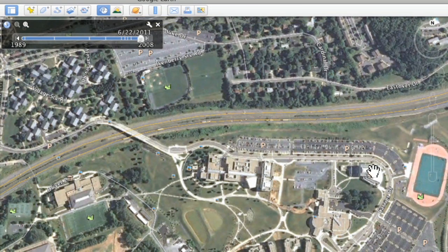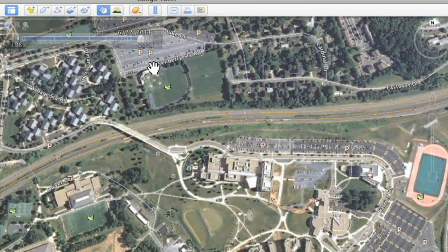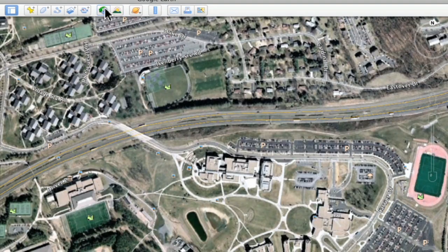Now you can see it actually has the default map. Look right over here — this is the East Campus library. When you turn that off to the default map, which is the highest resolution map, it shows it as a parking lot. It doesn't even show the building that was built in 2008.